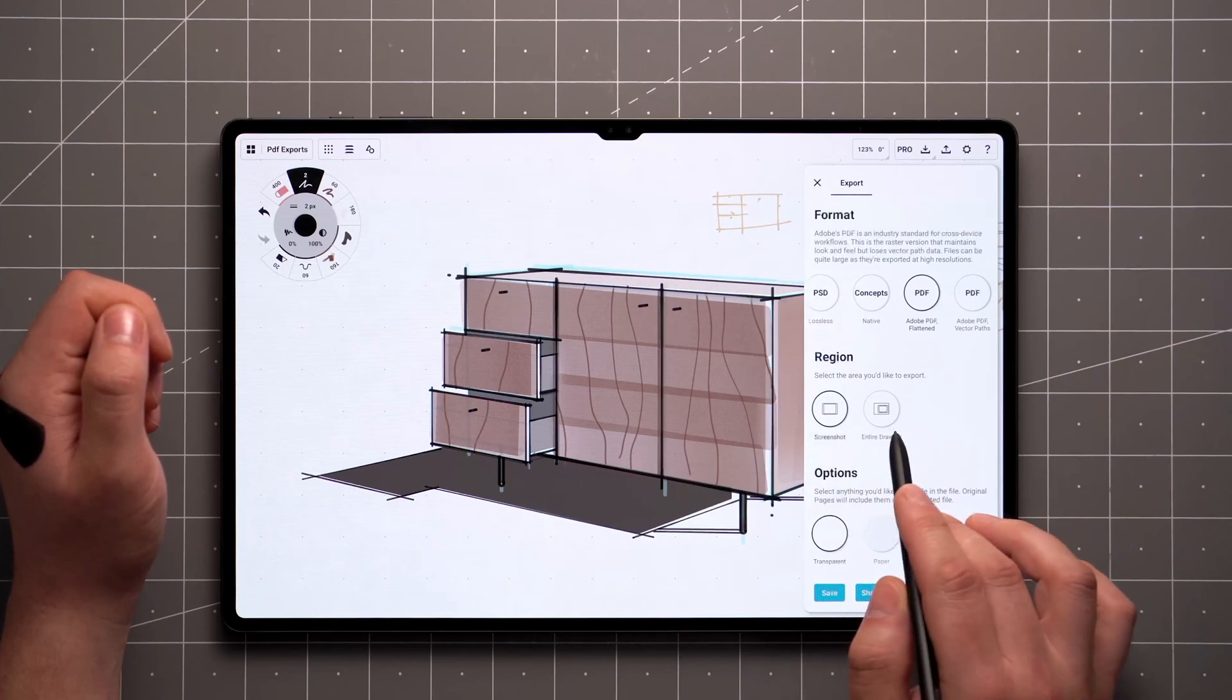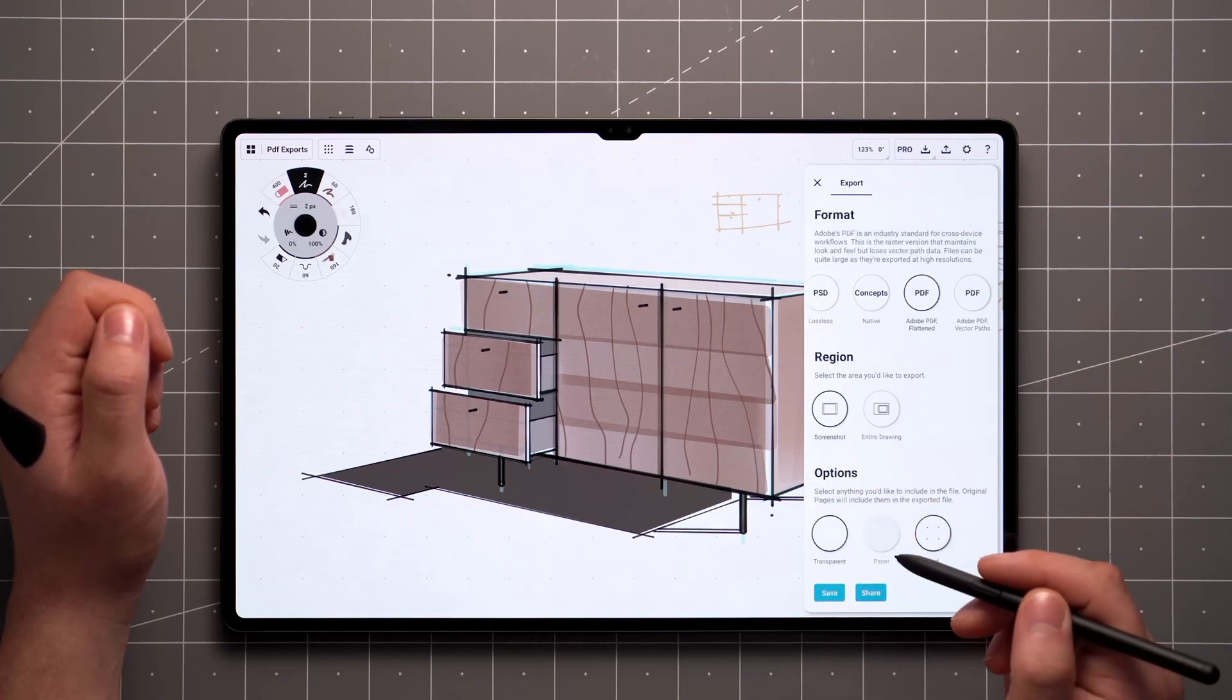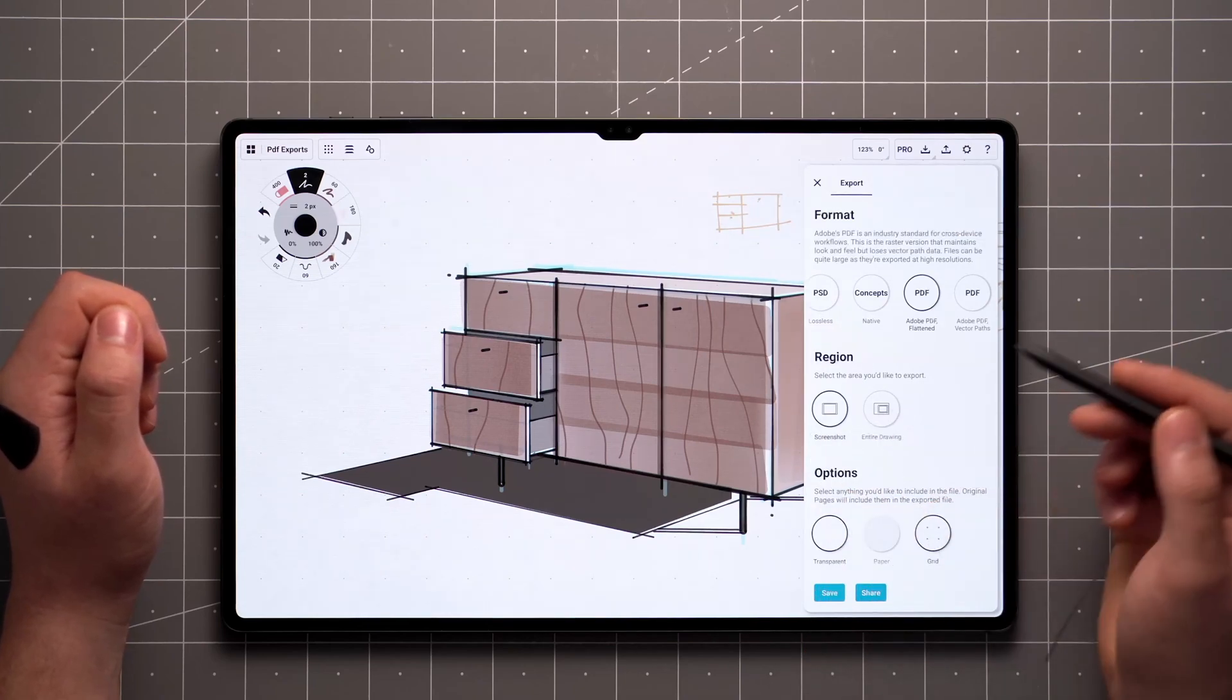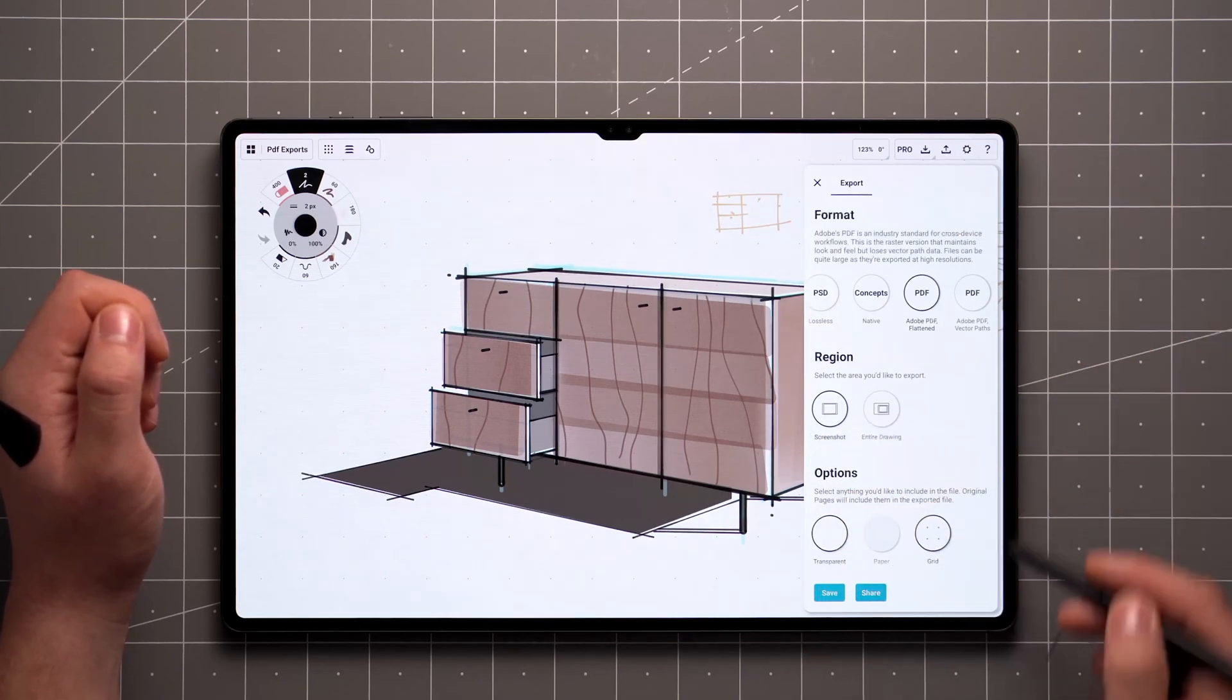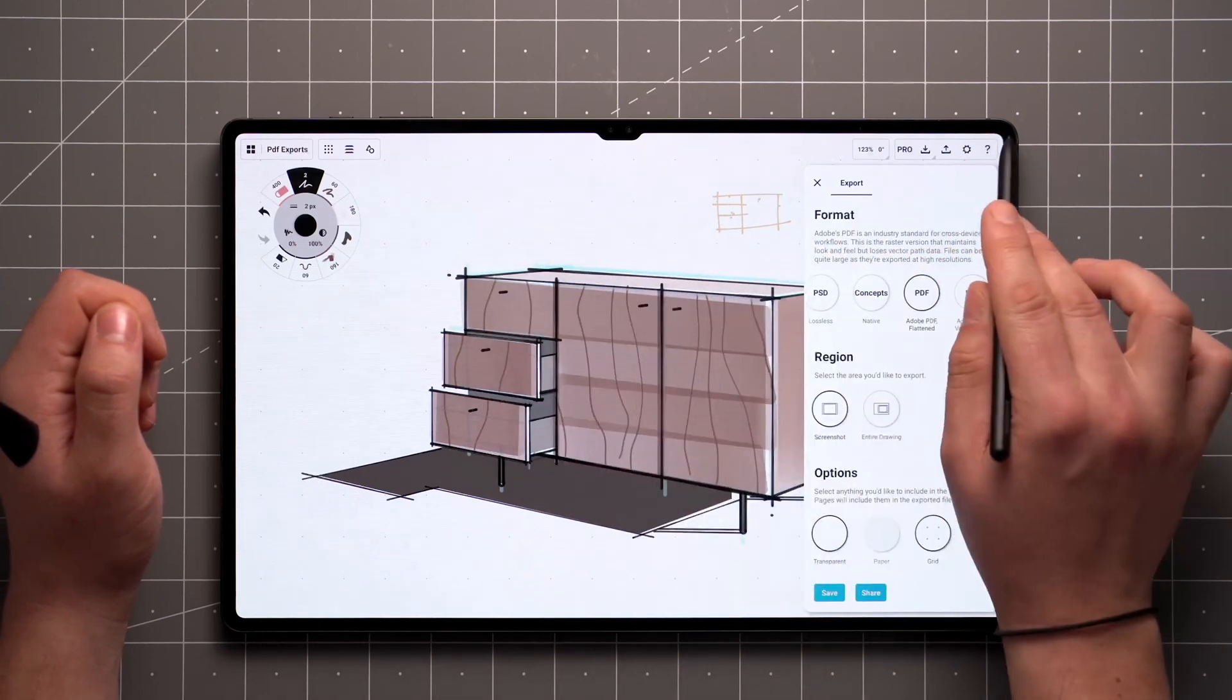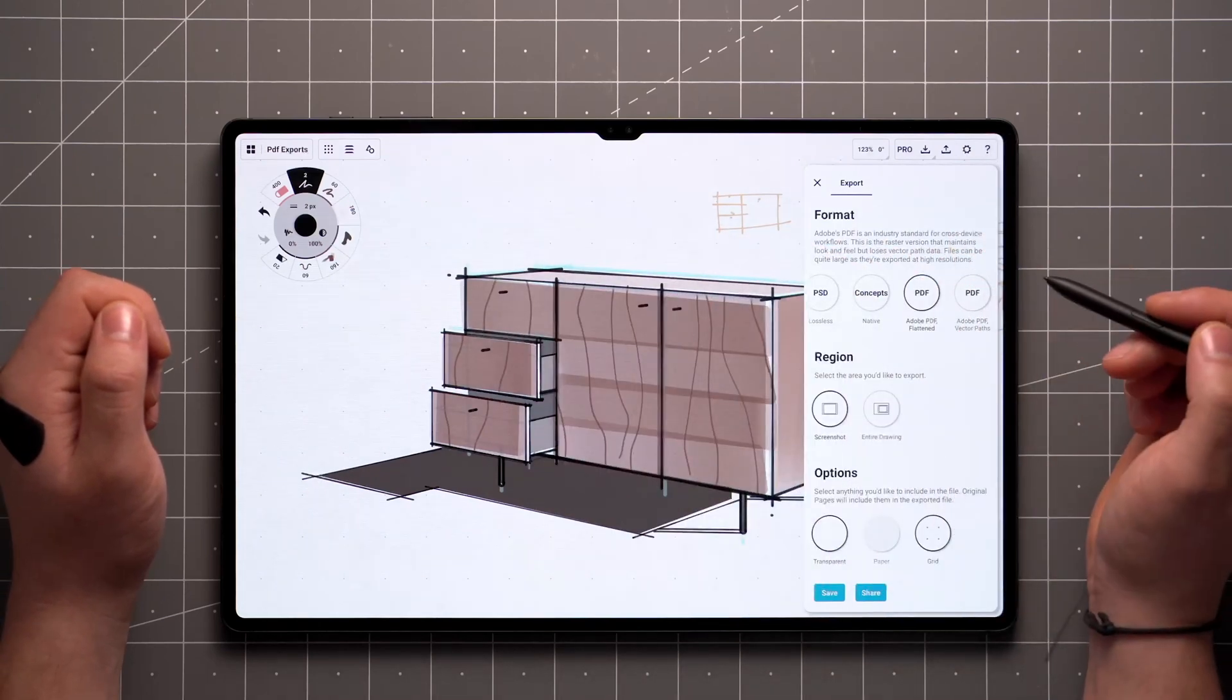Next, we'll choose the region of the canvas that we want to export. With the screenshot option, anything you have within the current boundaries of the screen will be included.